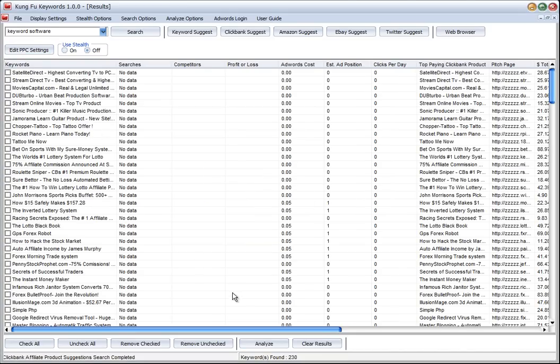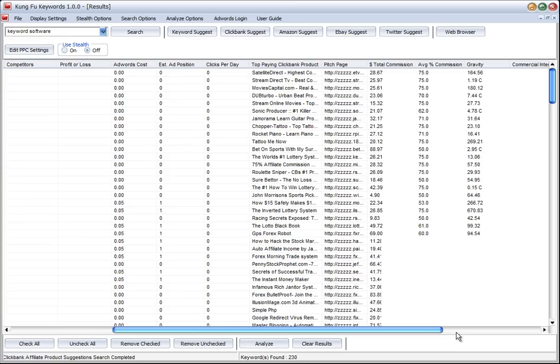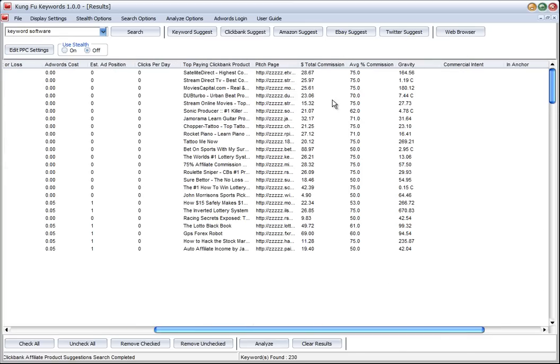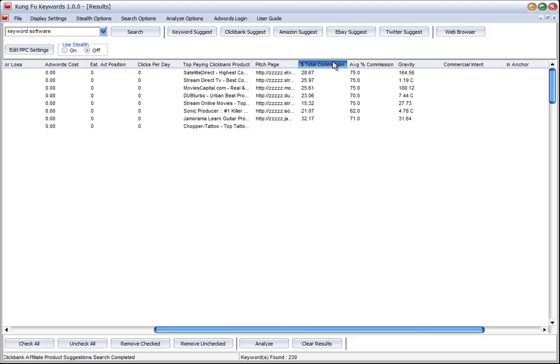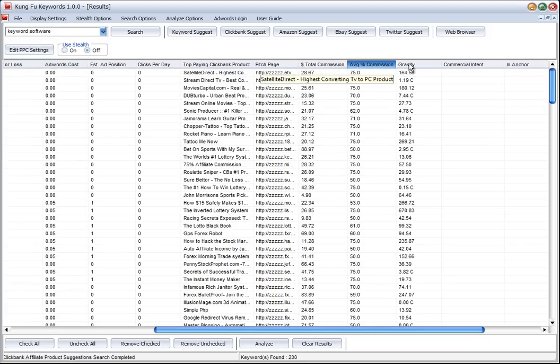We've got 230 products, and if we slide across here we can see the total commission, the average percentage commission, and the gravity. These two are perhaps the most interesting columns for us. Gravity is a measure of different things - it's a measure of sales and it's also a measure of returns.